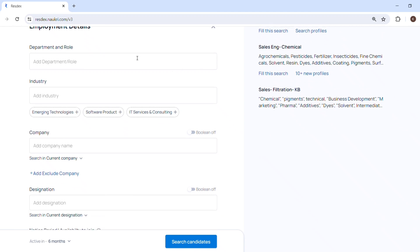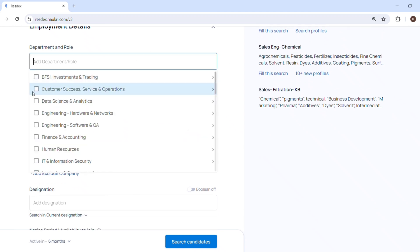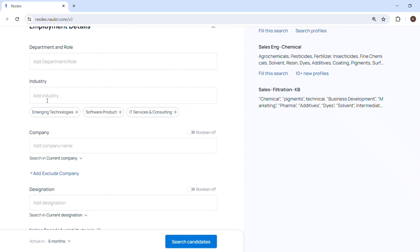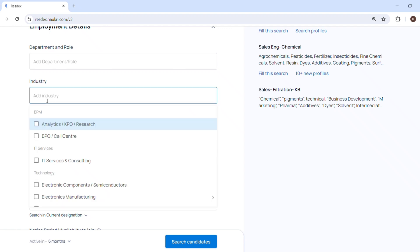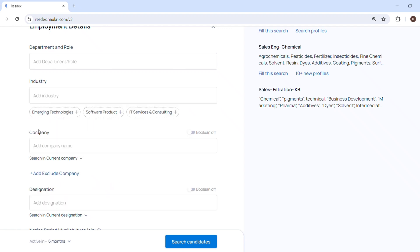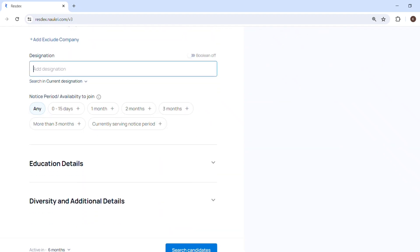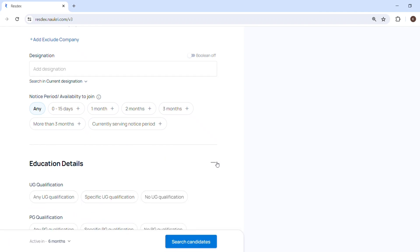Because some people don't want to disclose and they write their salary as zero in the portal. So other filters are department. You can filter it out by department, you can filter it out by industry, you can filter it out by company if you want to search candidate from specific company or designation wise.